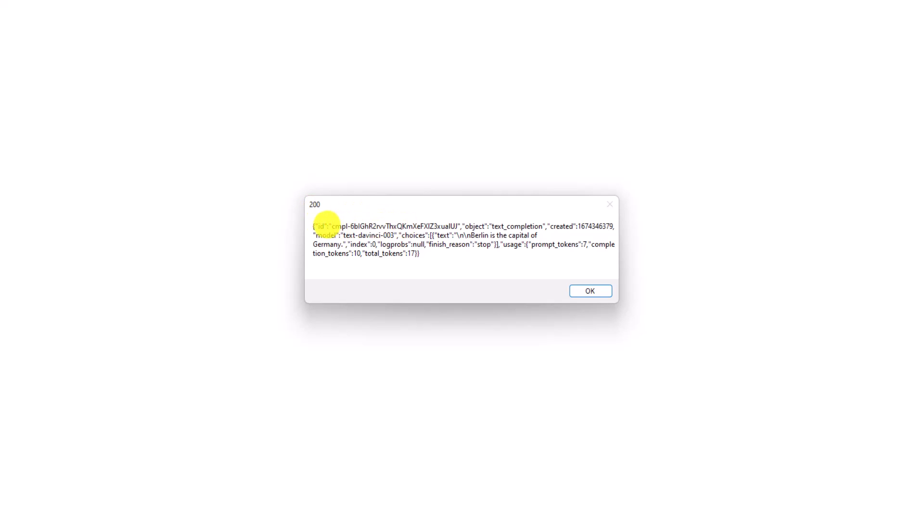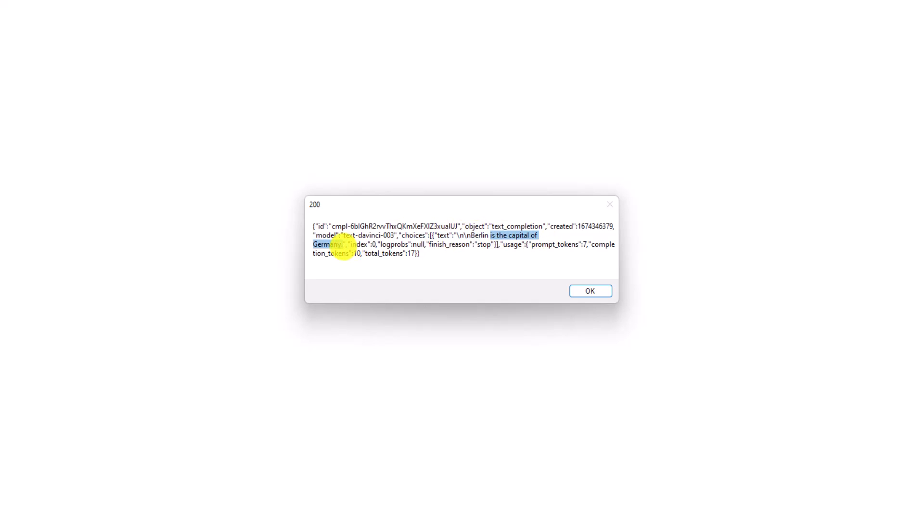And the body contains the response. We have some information here in JSON format. But what we want to get from this response is under choices, then text. Here we can find the answer for the question. Berlin is the capital of Germany.